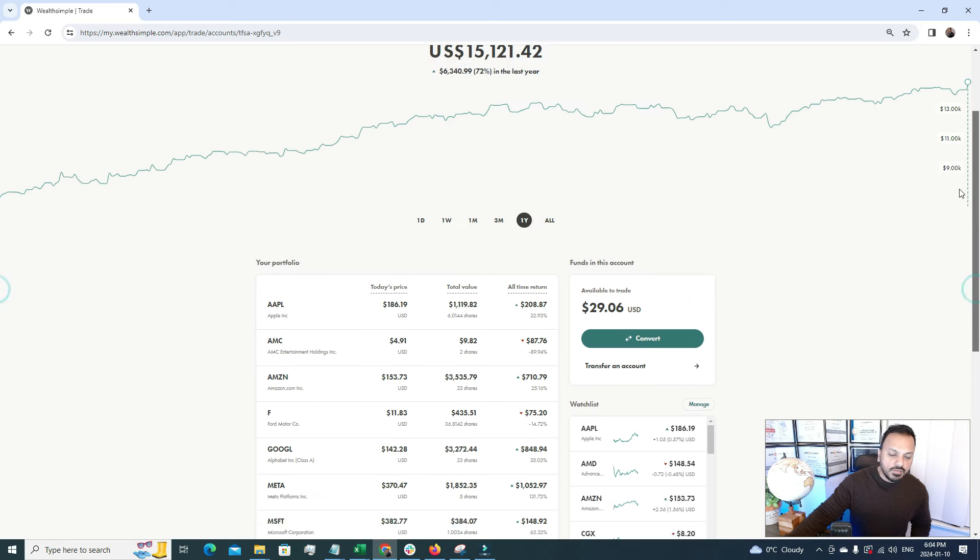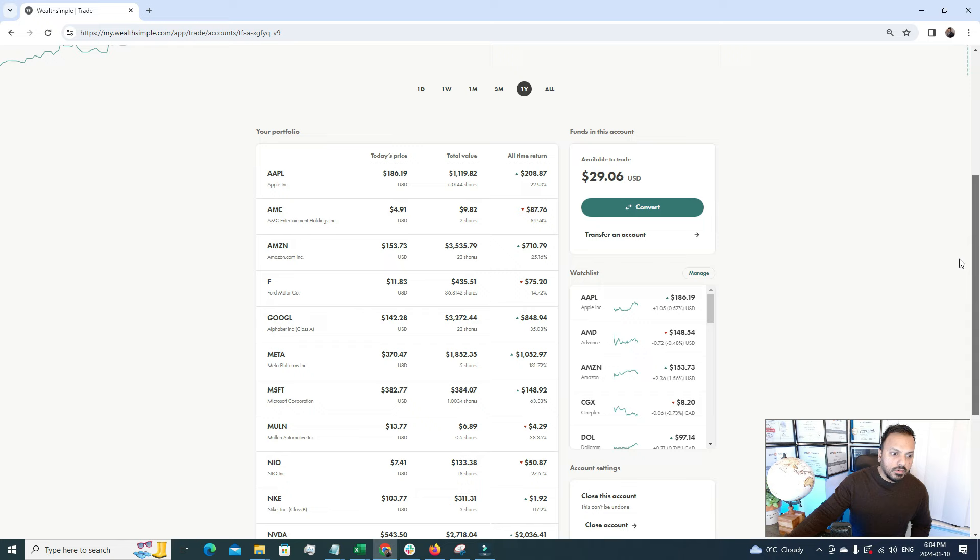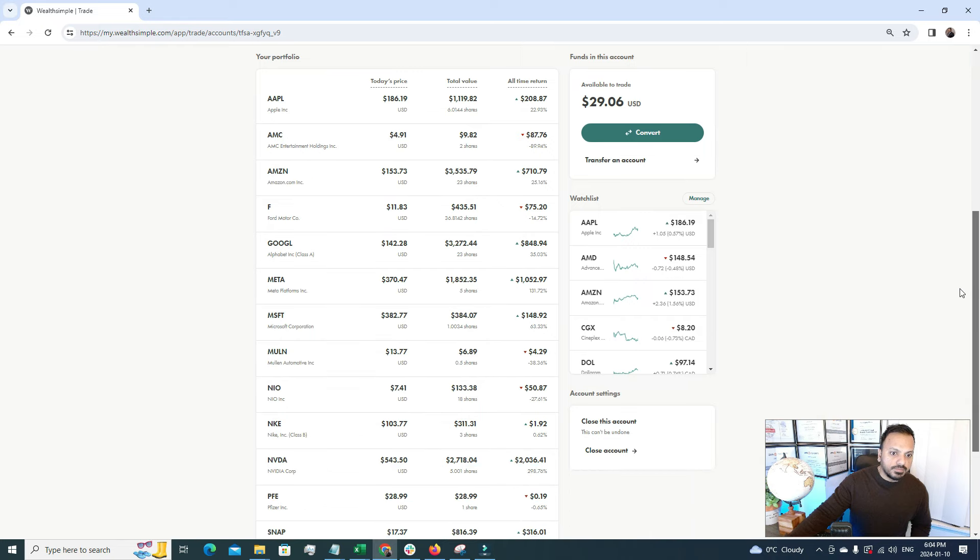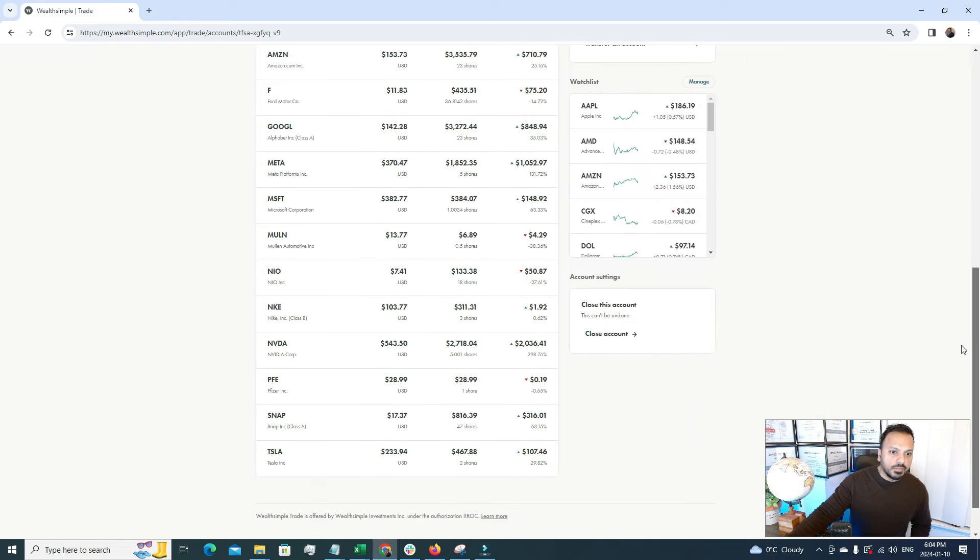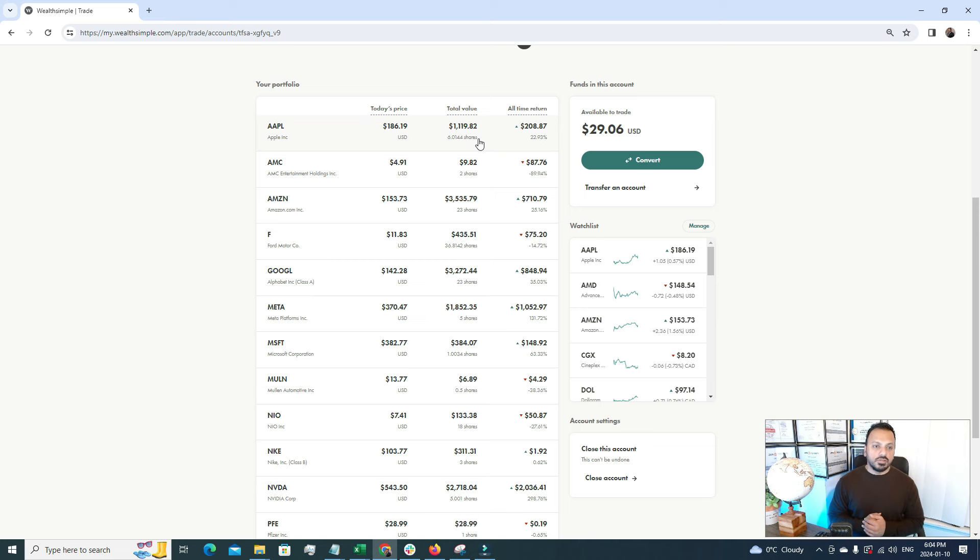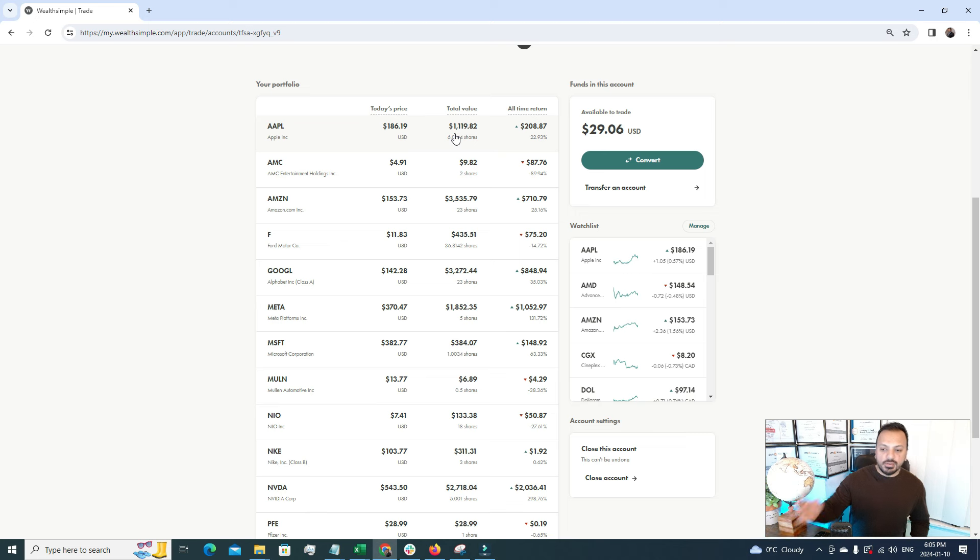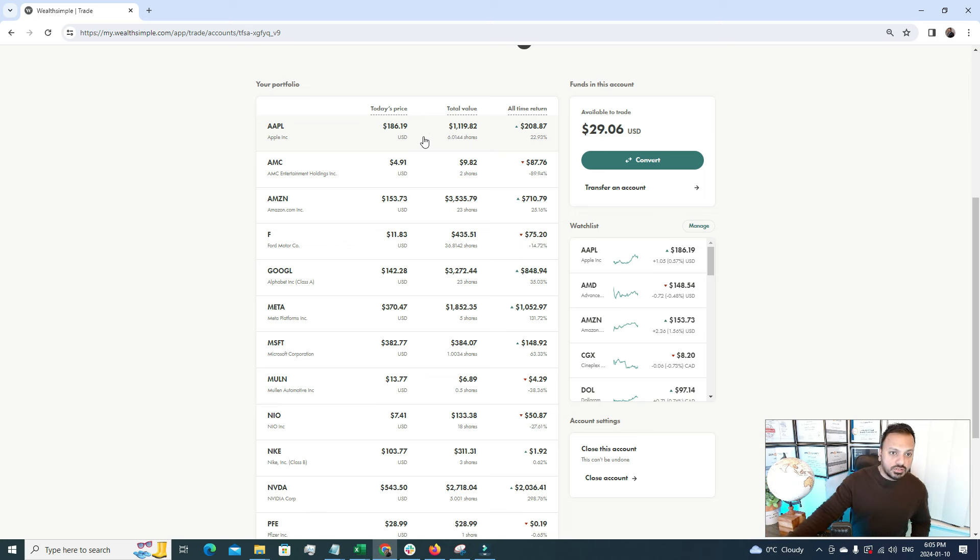The third biggest holding for me on the TFSA US section is Apple. Apple is also a great company. I have invested good money under Apple. At the TFSA I'm holding a little bit less of Apple shares, but under my personal account I do have more Apple shares. Here you can see I have almost 60 shares of Apple and I have made $200 profit, 22.93% return.